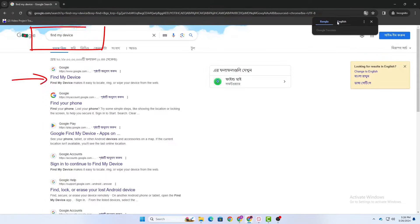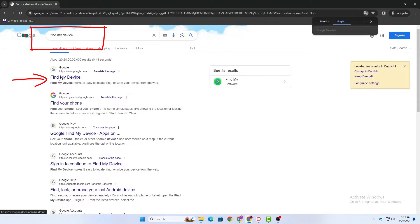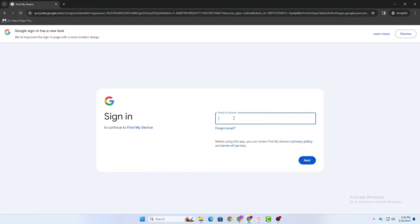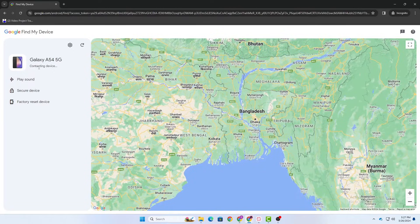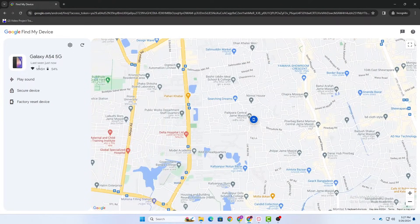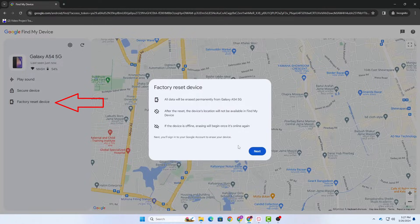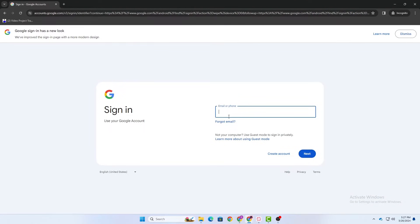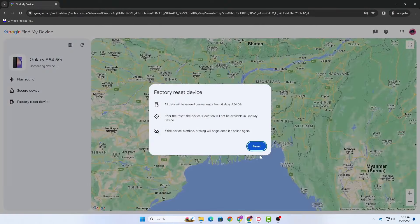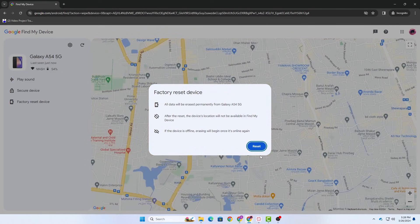After backing up all your data, go to your PC or another smartphone and search for Find My Device, then go to the first link — I will also put the link in the description below. Sign in to the Google account that we just recently added to our Samsung device. Here you can see our device is detected — my device is Galaxy A54 5G. Here you can see Factory Reset Device. Tap on it, then tap on Next. Make sure your device is connected to the internet; if it is not, this will not work.